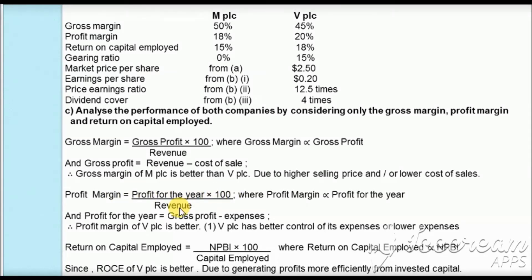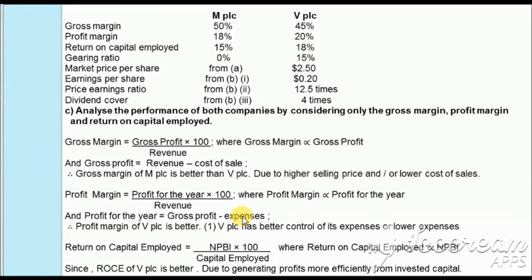Profit margin equals profit for the year times 100 divided by revenue. A higher profit for the year requires higher gross profit or lower expenses. MPLC has a profit margin of 18% and VPLC has 30%. Even though MPLC achieves a higher gross profit, it is not able to achieve a higher profit margin, which suggests MPLC has very high expenses, reducing its profit for the year compared to VPLC.